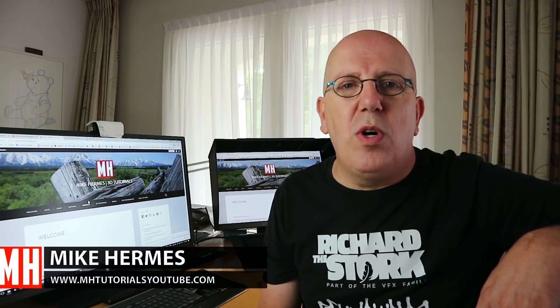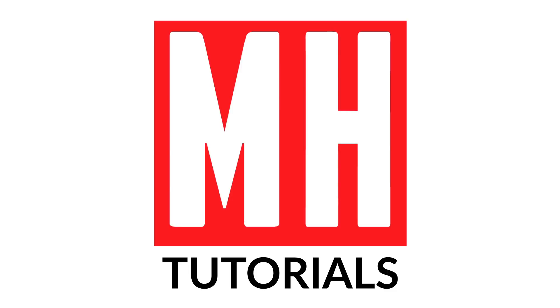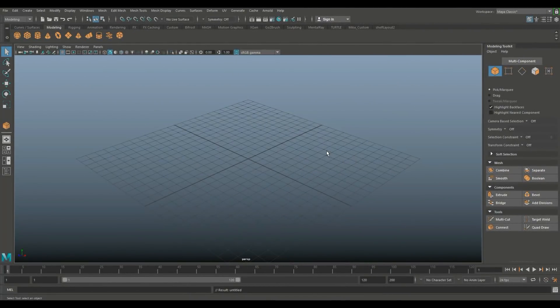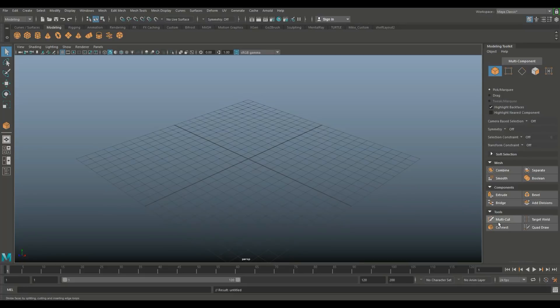Hey guys, welcome to part two in our deep dive on the modeling toolkit. Today we're going to do part two and we're going to be talking about the tools section. We're going to look at the multi-cut, the connect tool, the target weld, and the quad draw. If you don't remember where that's located, the top right corner — this button right here will turn that on or off.